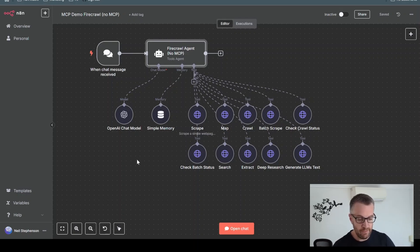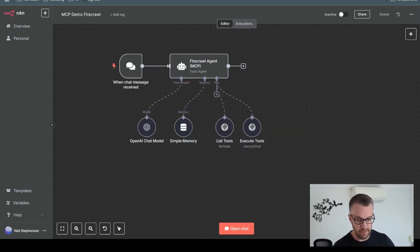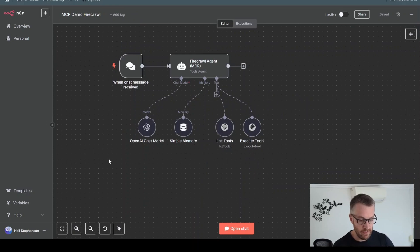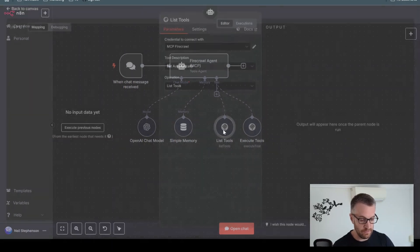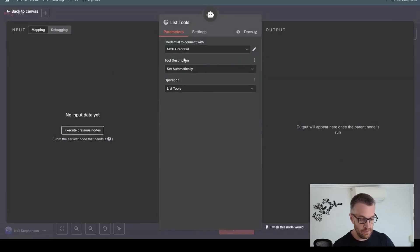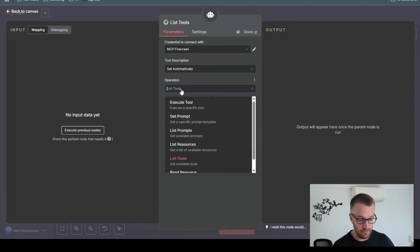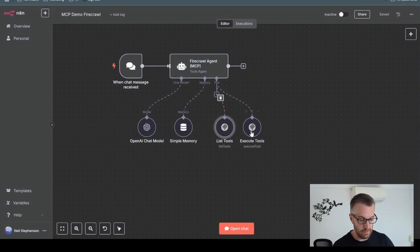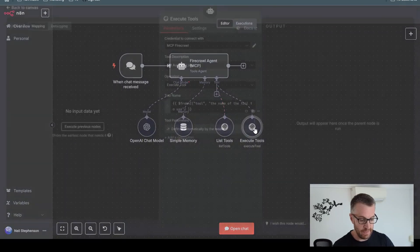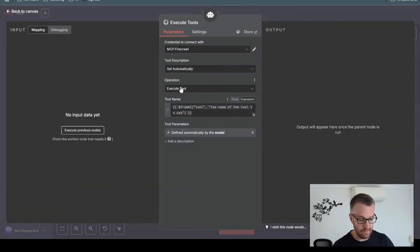If we compare that to the setup with MCP, we just have two tools connected here. This is a node called list tools. So this is just connected to the MCP Firecrawl server using the list tools function. And this one is the same, except it's using the execute tool function.